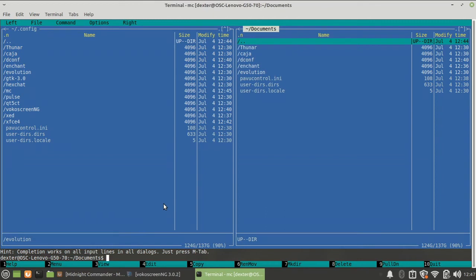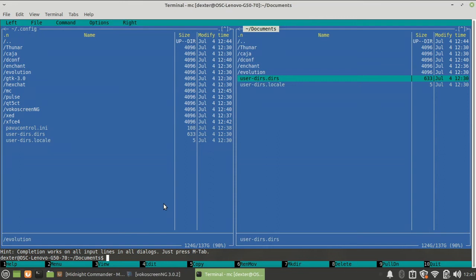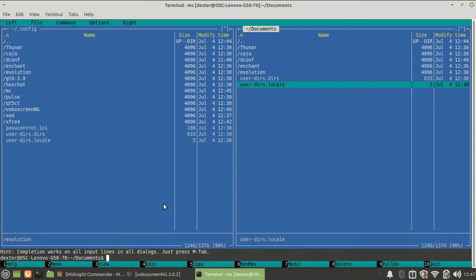Now I can go to the right side and do some operation on that. Let's say I want to delete a particular file, so I can be on that particular file and I can press F8, and I can delete the file. So the deletion is possible.